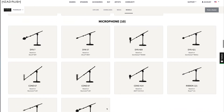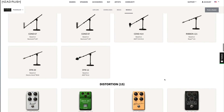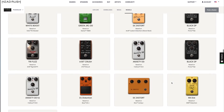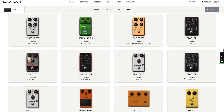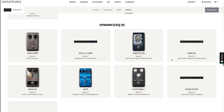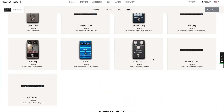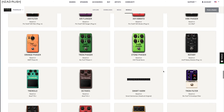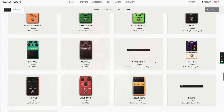We've got the microphones, all of our effects — distortions, fuzzers, EQs. Fantastic.